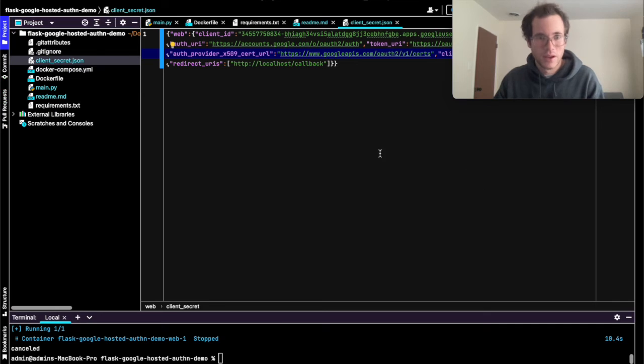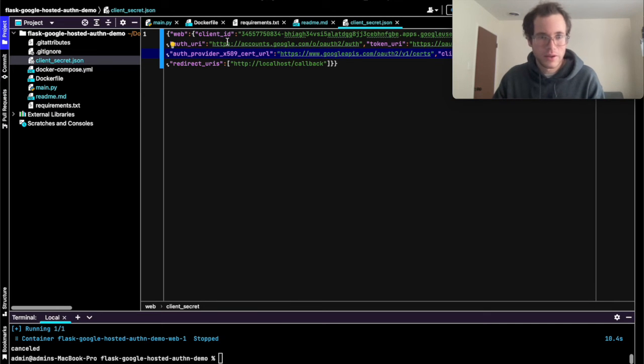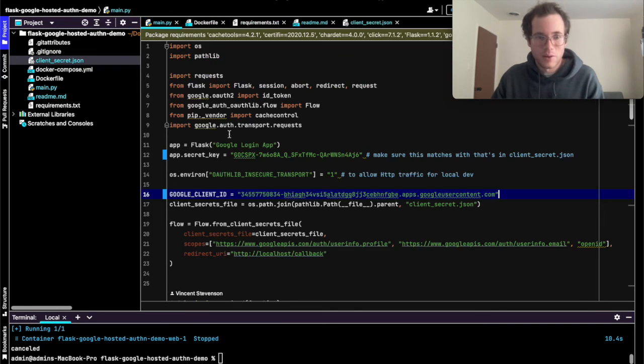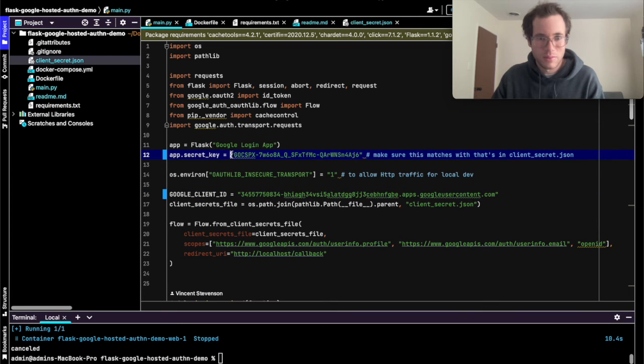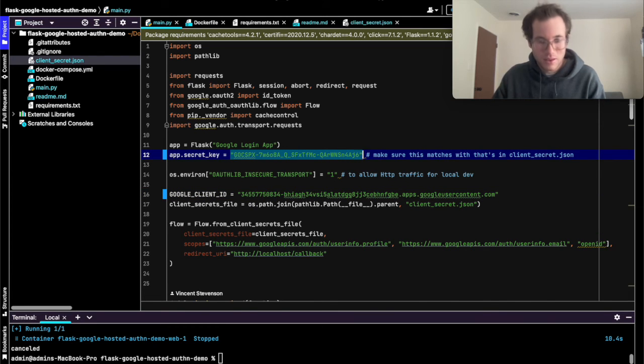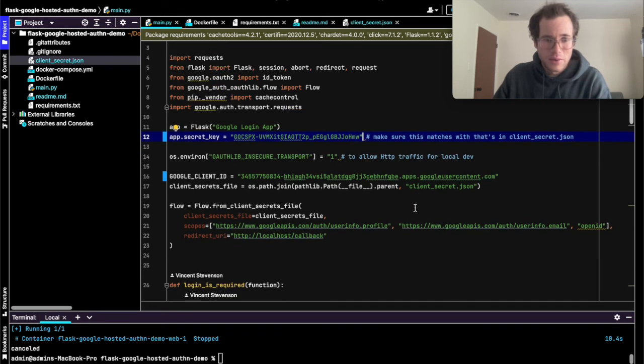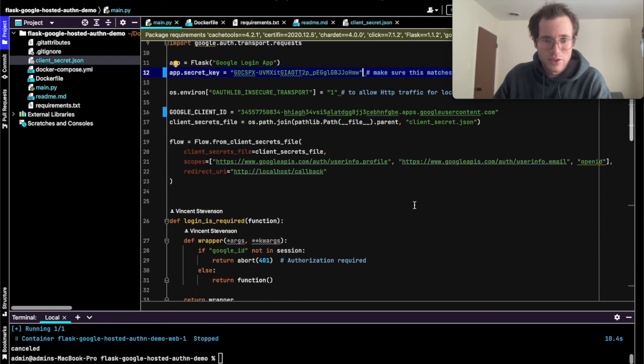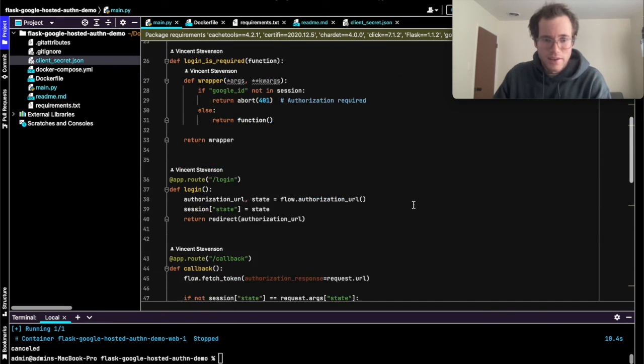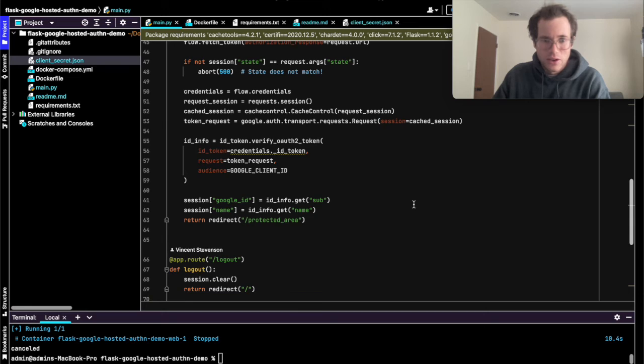You're going to go back to main and I'm just going to update the app secret key with this information. Then finally, now that we've made these two changes, that is all that you need to make for your app.